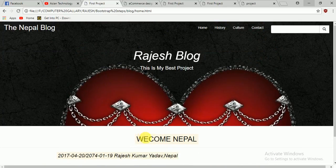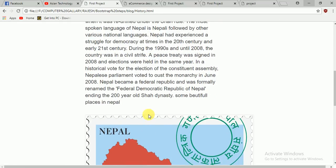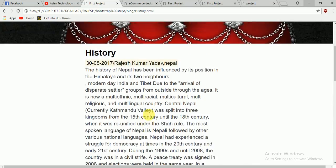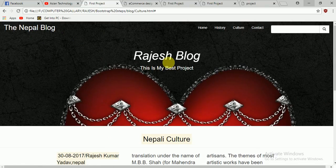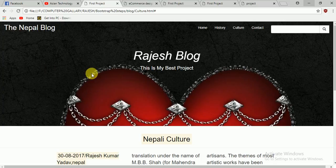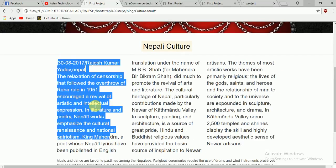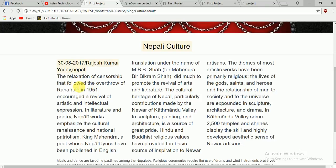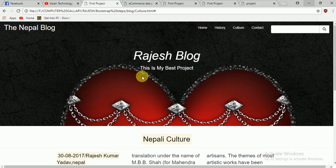If you click here you see the color changes — click history is changed. If you click culture, it changes again. This is a simple blogging system — you can create your own blog and make it very beautiful. I didn't take too much time creating this, so you guys can make it even more beautiful.